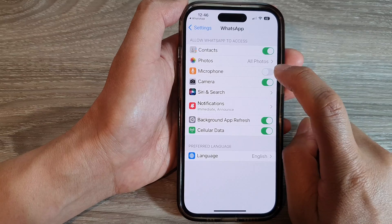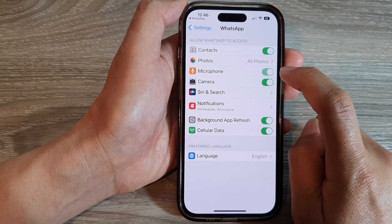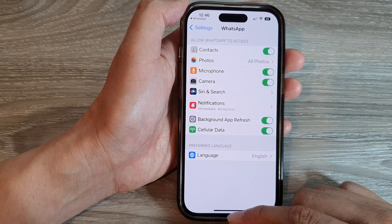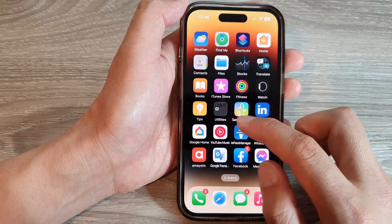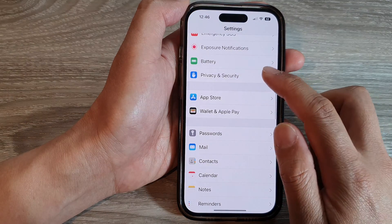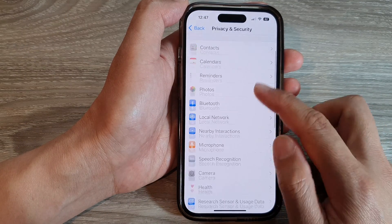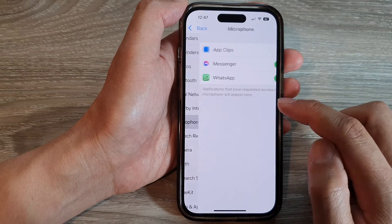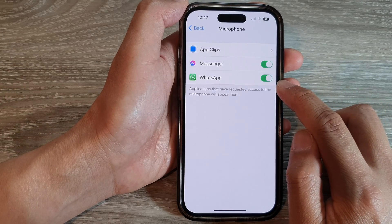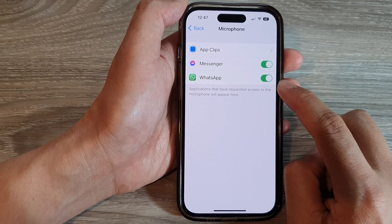In here I can turn on microphone to grant the app access to the microphone. And if I go back into Settings, go into Privacy and Security, then go down to Microphone, I have now turned on microphone access for that app.